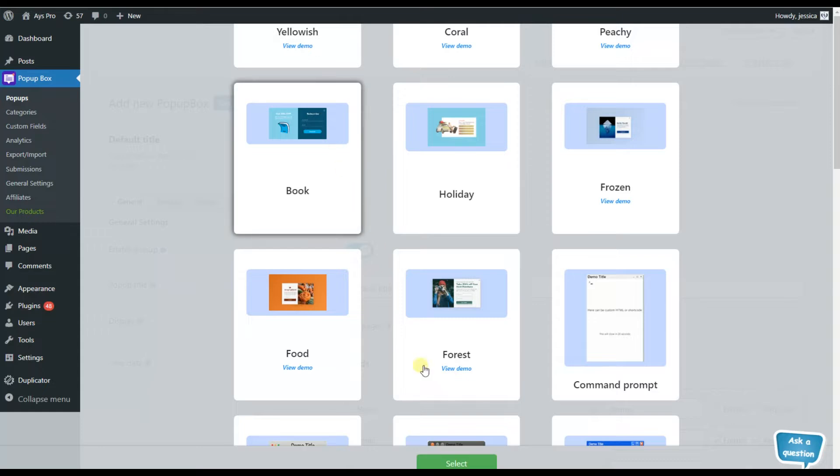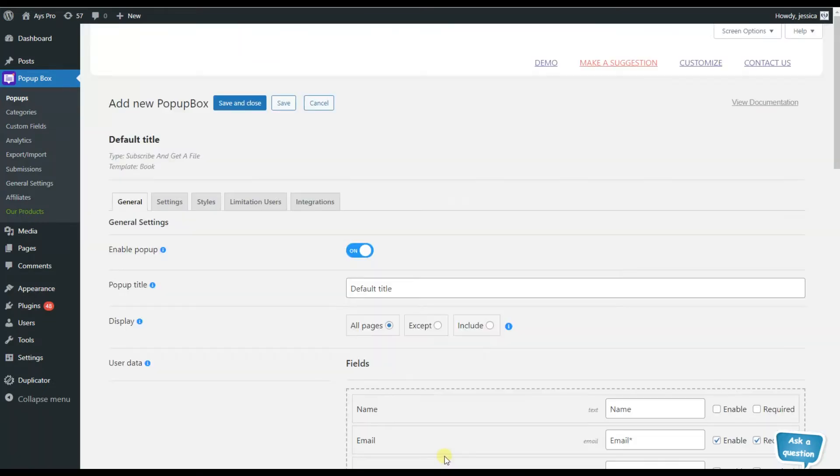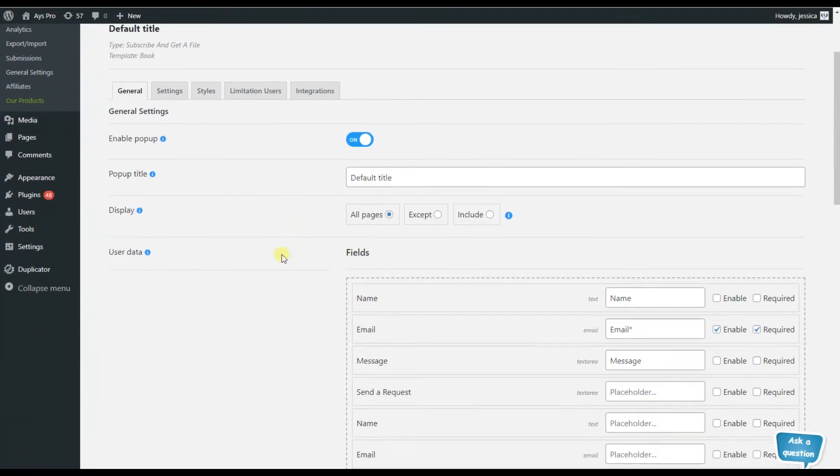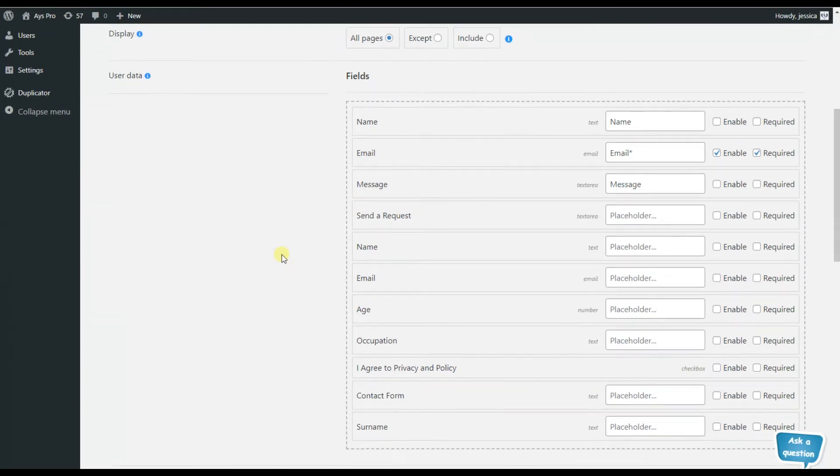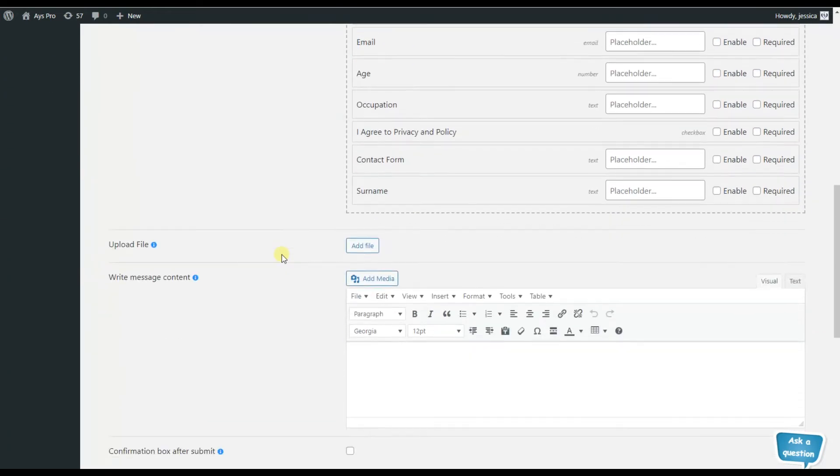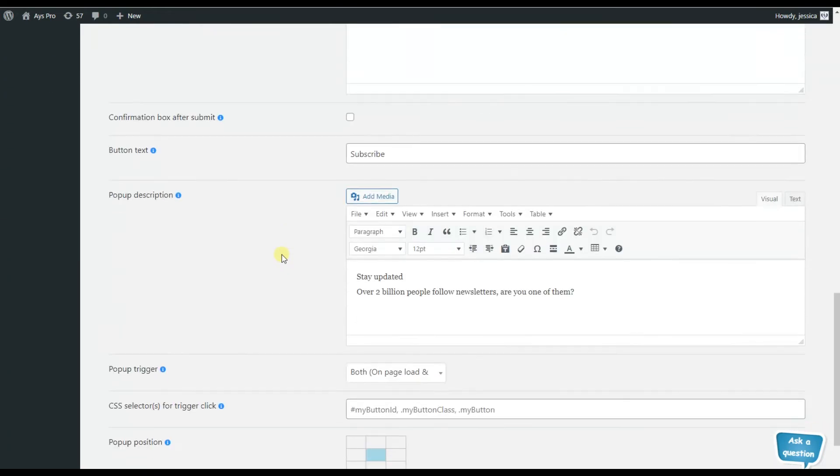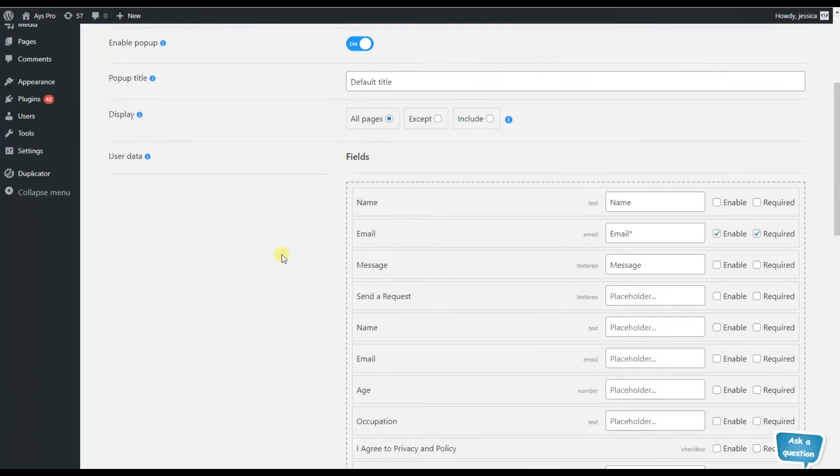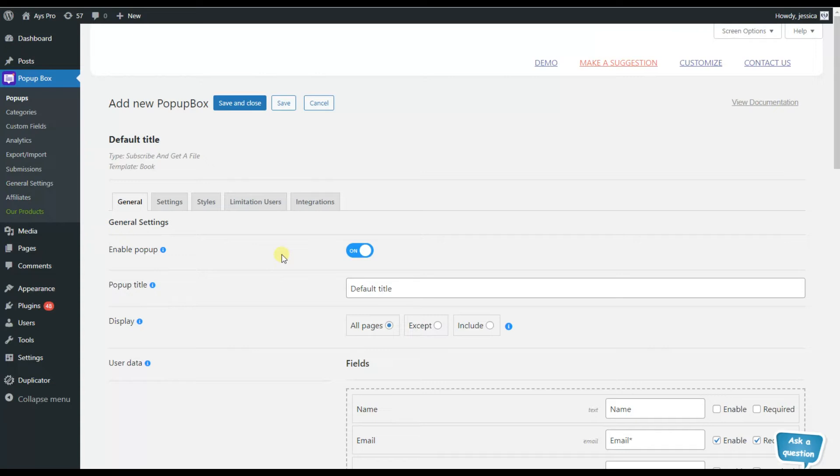This is our dashboard and all the needed features are included here. Here we will need to enable the popup, otherwise it will not be visible for our website visitors. So let's turn it on.